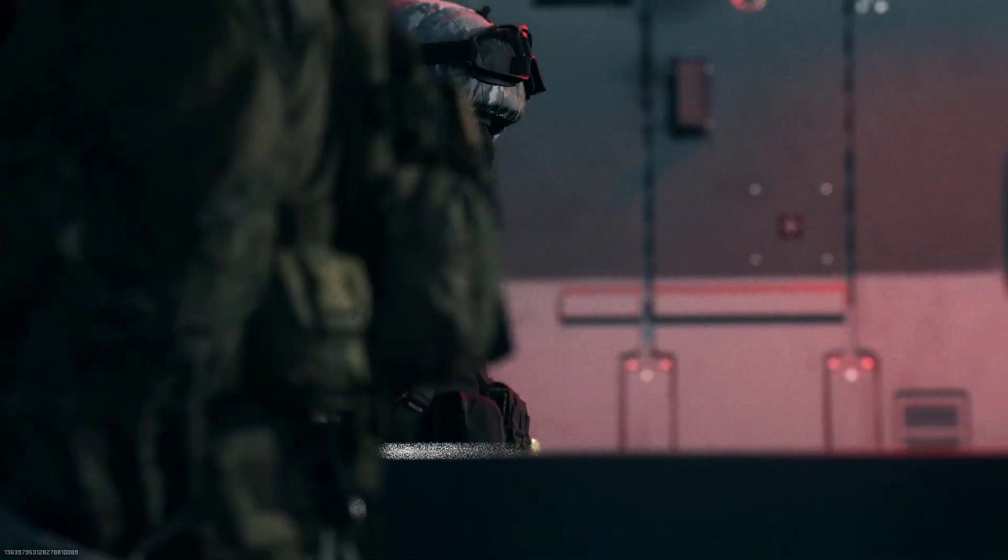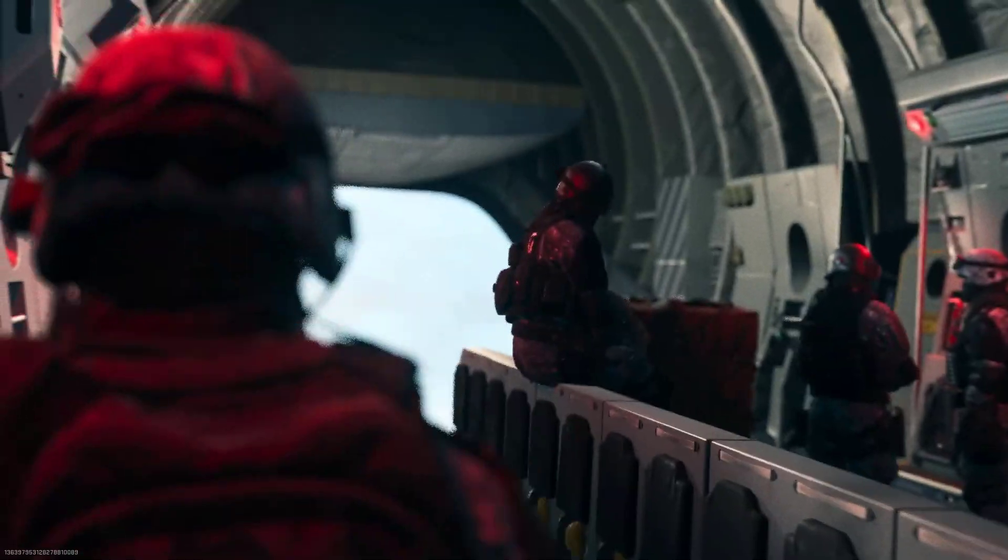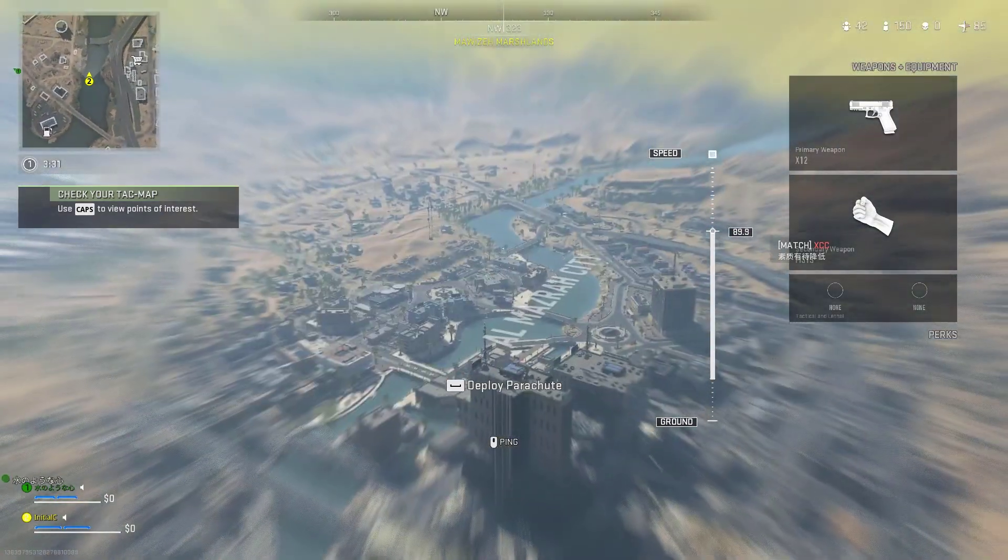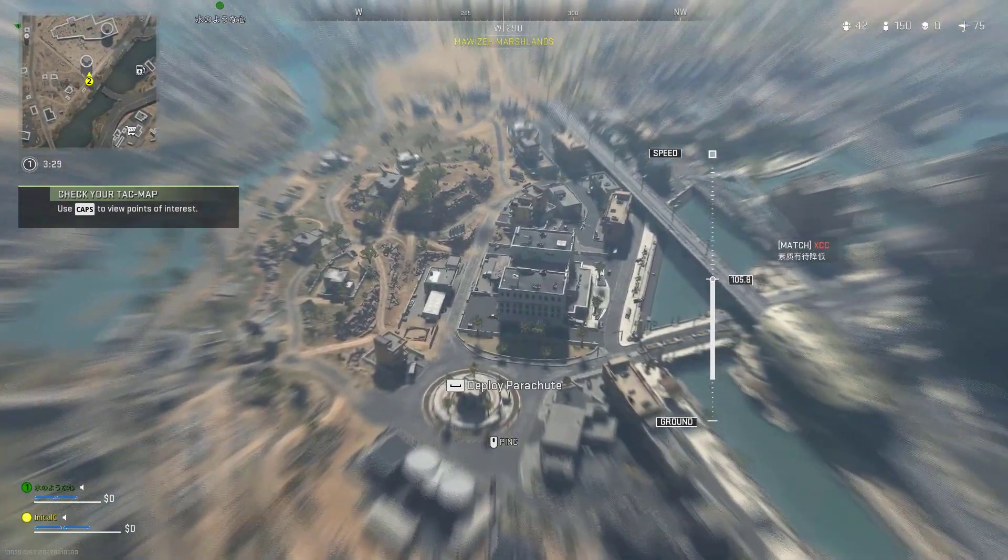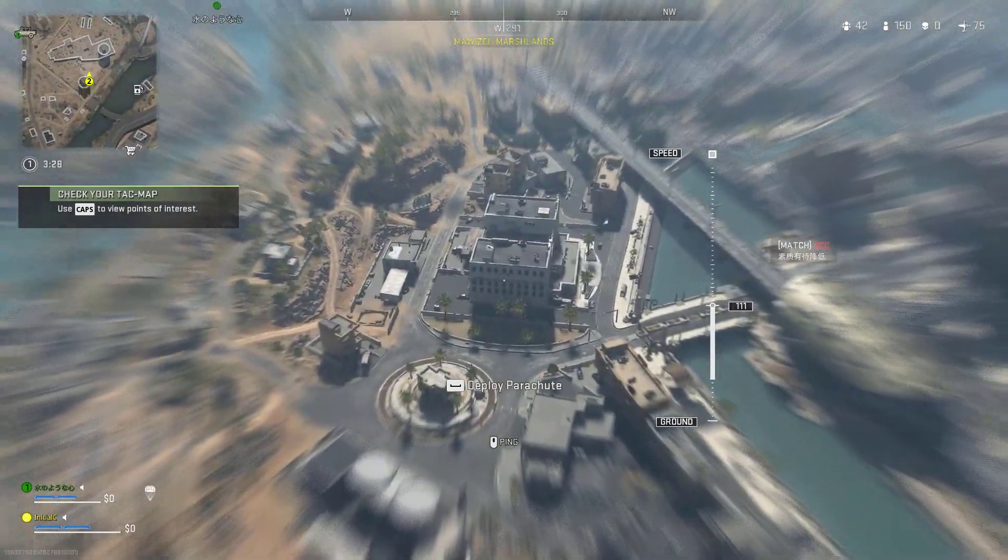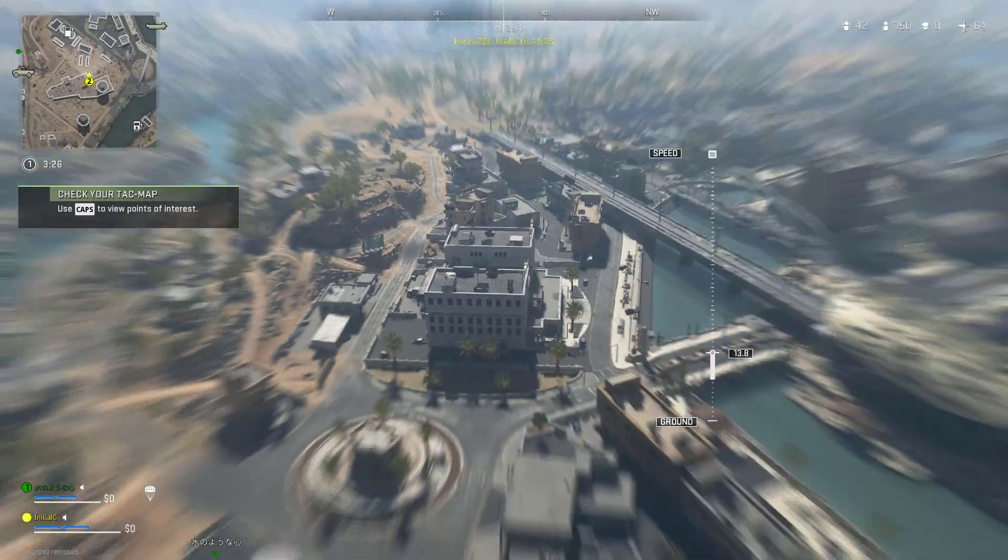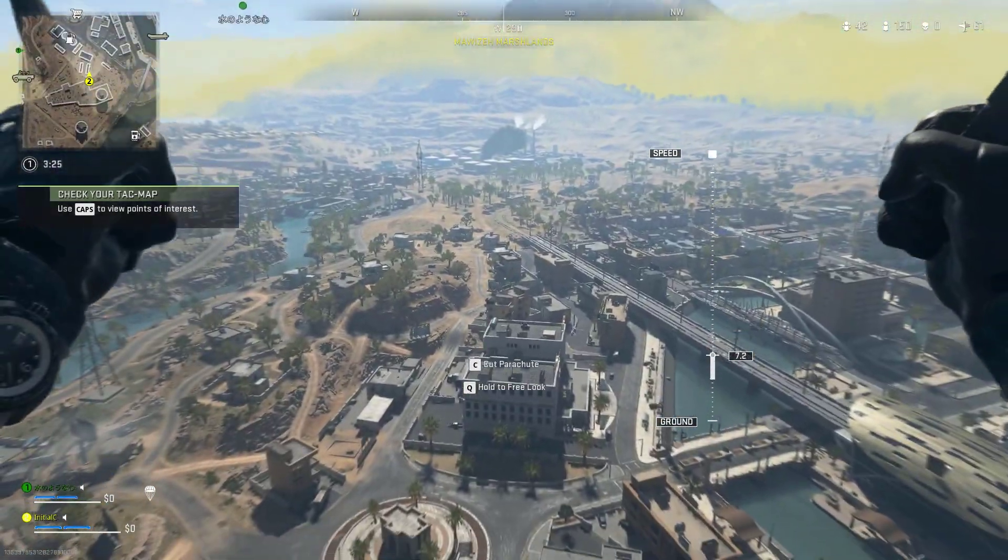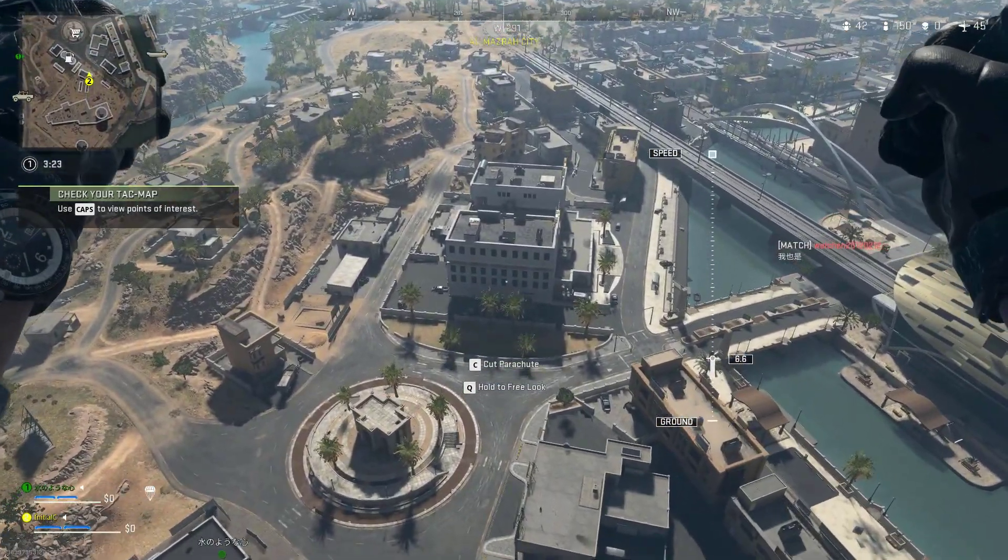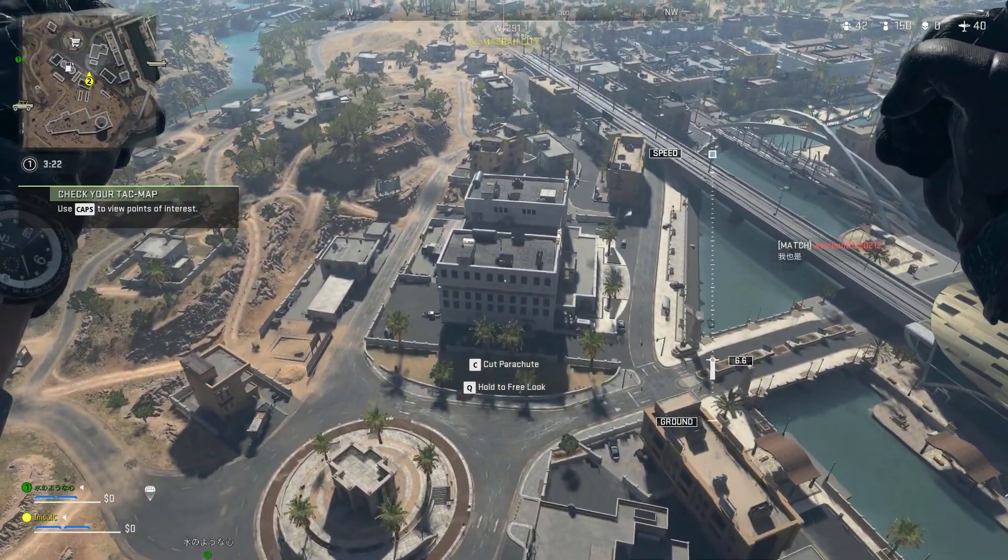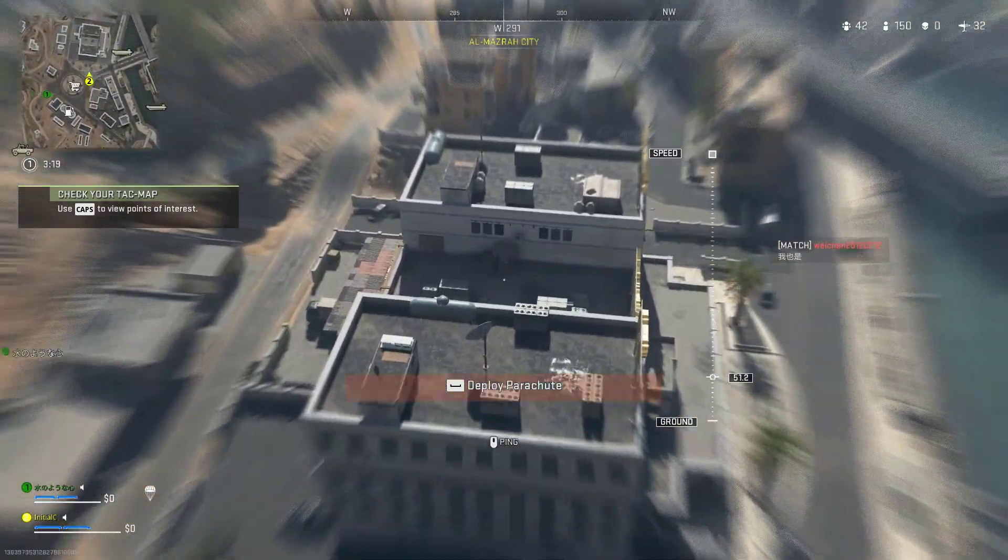It is available for free to download on all platforms. Call of Duty Warzone 2 features a new map, Al Mazrah. In this game, you will need to build your armament and get a tactical advantage by finding supply boxes and completing contracts. Call of Duty Warzone 2 is a brand new objective-based sandbox mode that many players will enjoy.